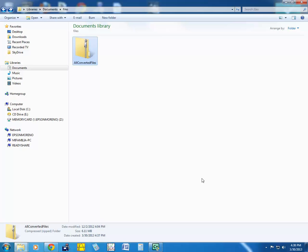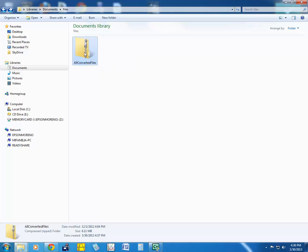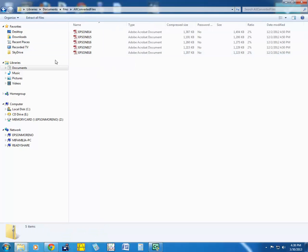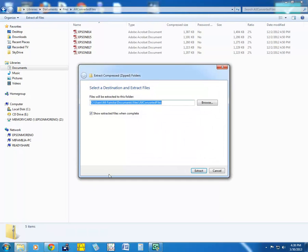We can open zip files in Windows 7 natively without the use of another tool like Winrar or something else. So here we have our zip folder. We open it and then up here it says 'extract all files.' Click that one.